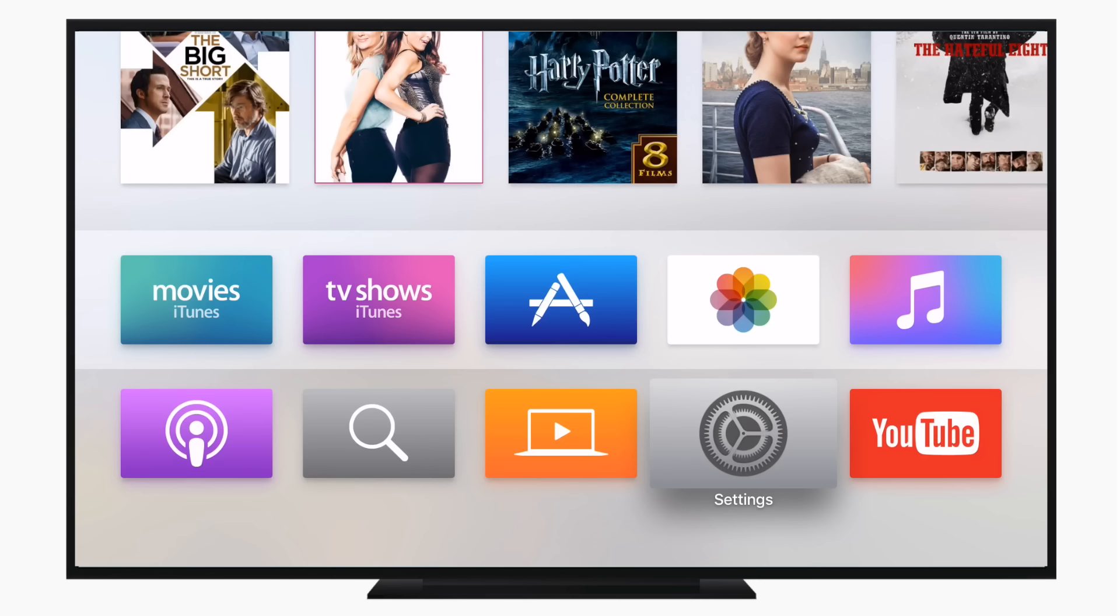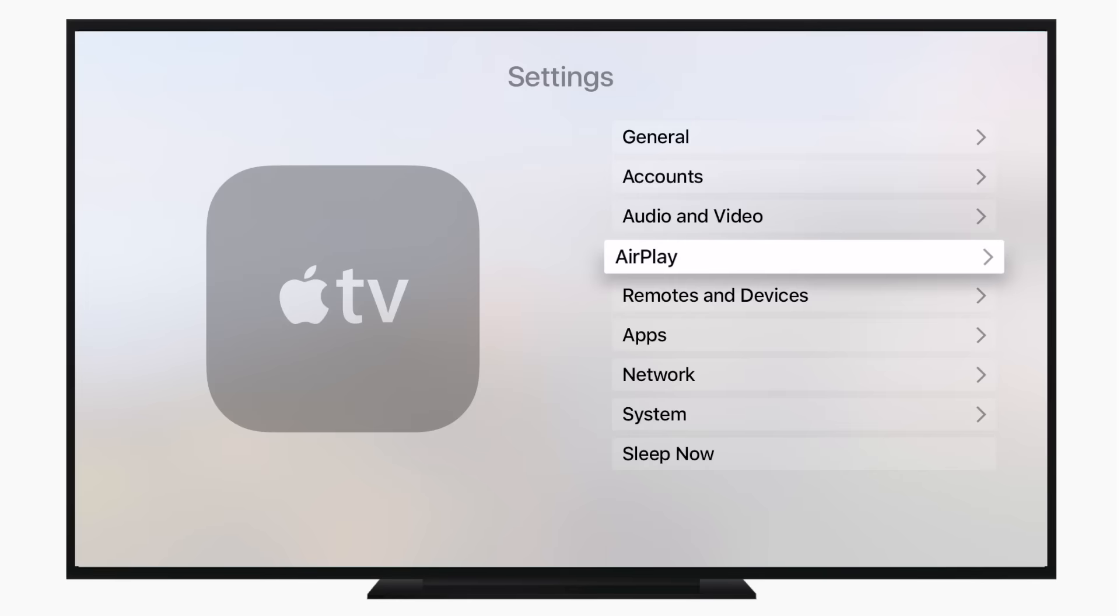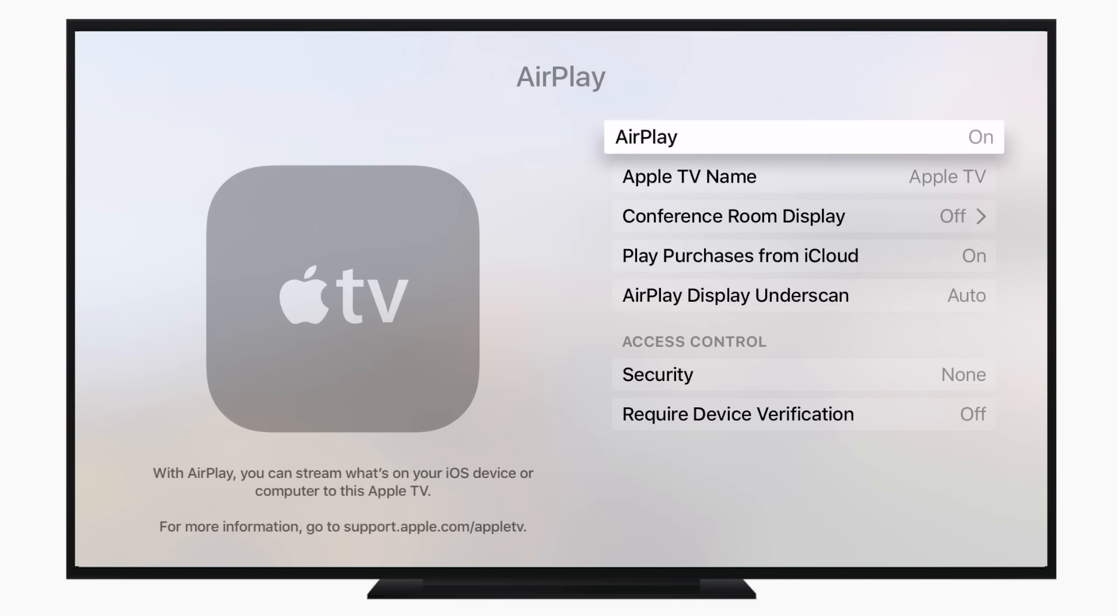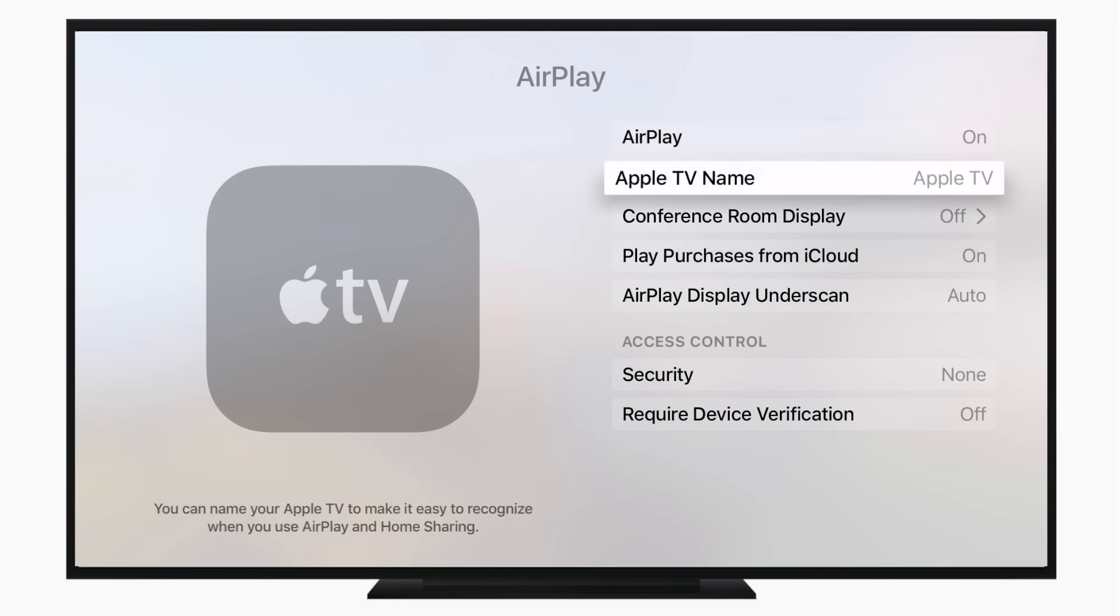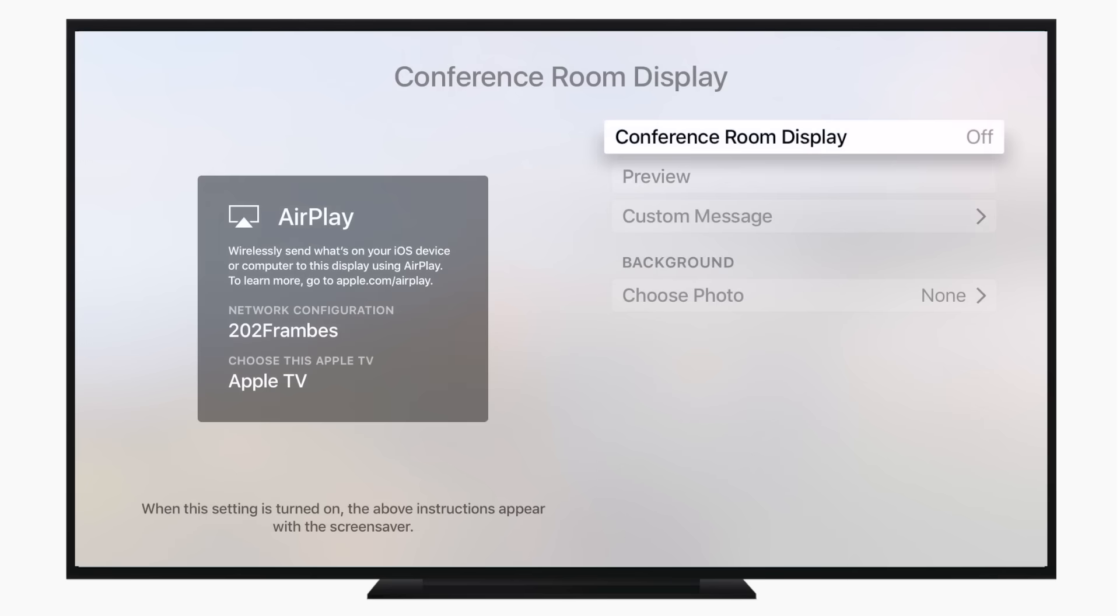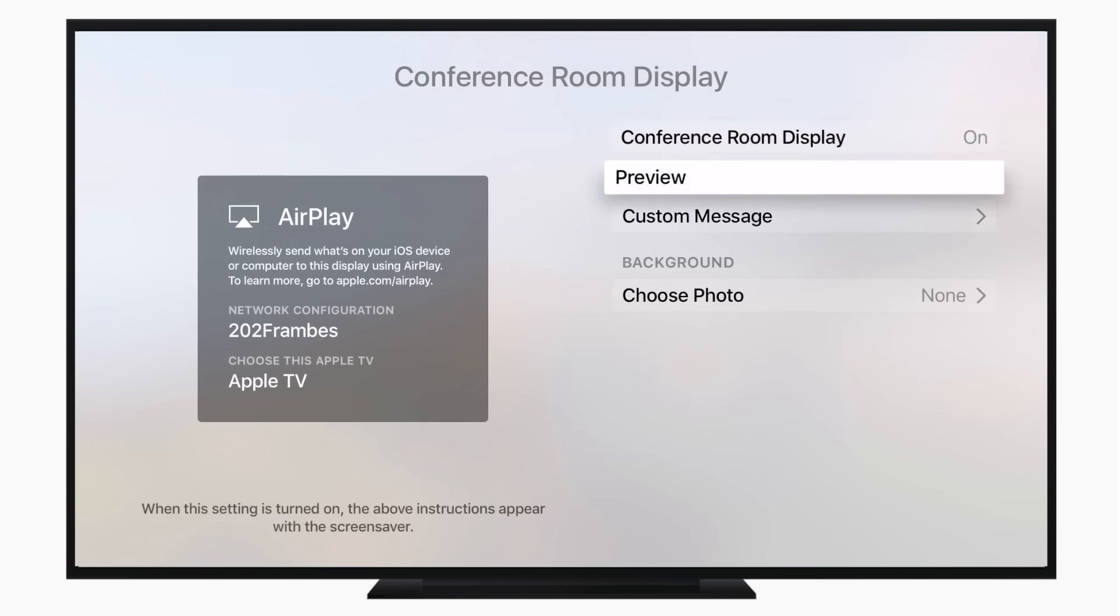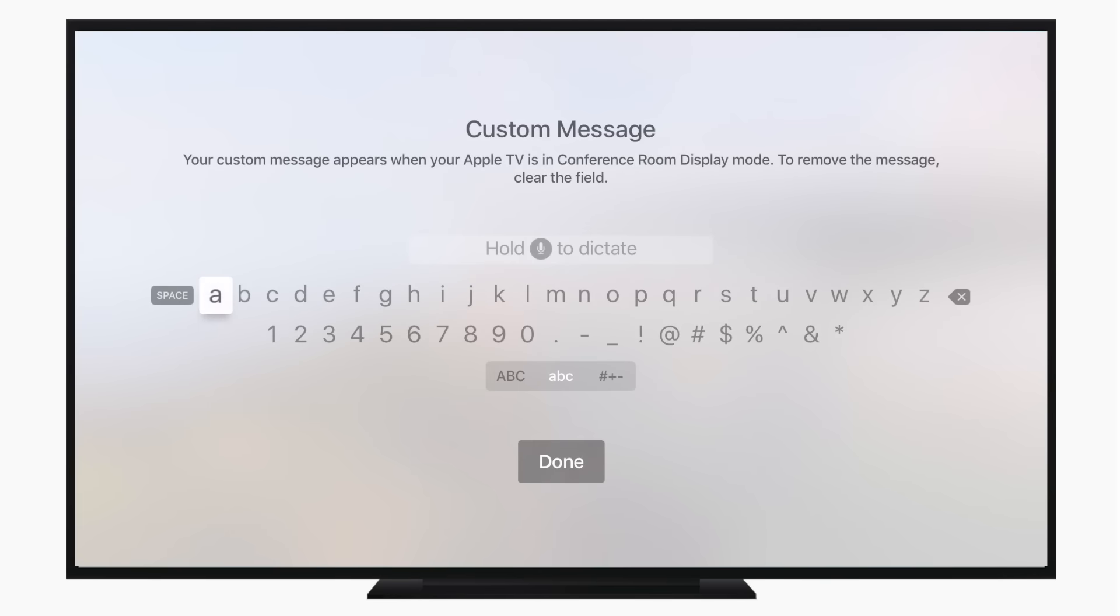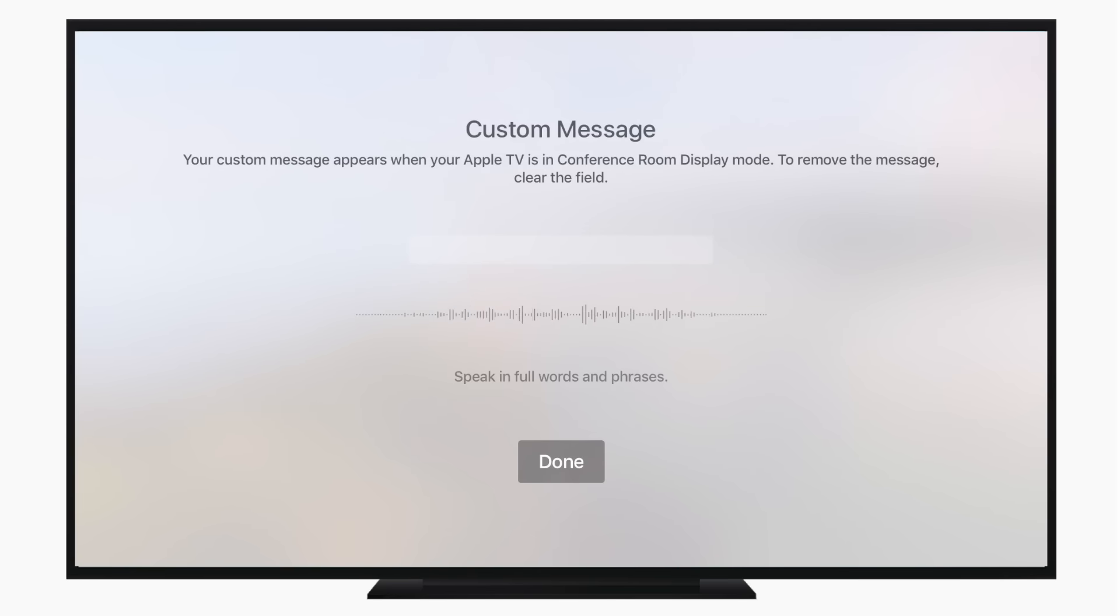The next new feature I want to look at is something that was actually on the last generation Apple TV, and it's going to be in the settings inside of AirPlay, which is the conference room display. This is mostly going to be useful for businesses and conference rooms, but essentially it allows you to display connection information on your Apple TV whenever it is at its screen saver.